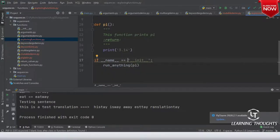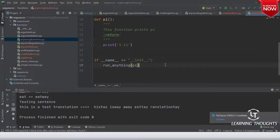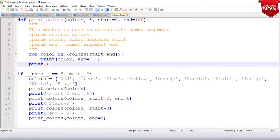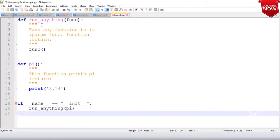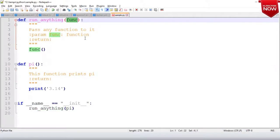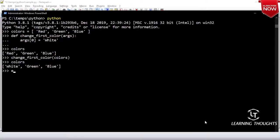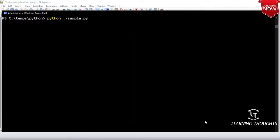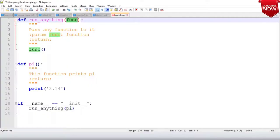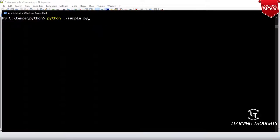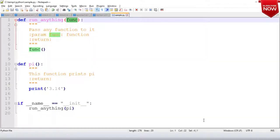Let's execute this. python sample.py — we need to save first. Run anything, define pi, pi prints 3.14. Wait, why is it not printing? Name is equal to __init__ or __main__?